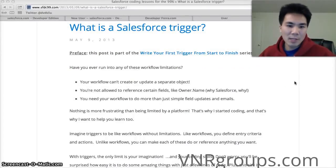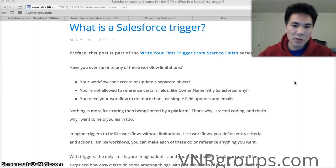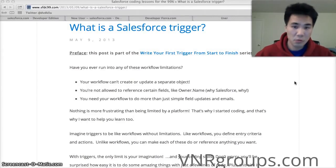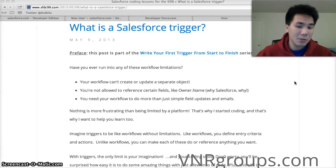Hello everyone and welcome to our very first video tutorial on how to write your first Salesforce trigger from start to finish. We're going to assume you know absolutely nothing about code.